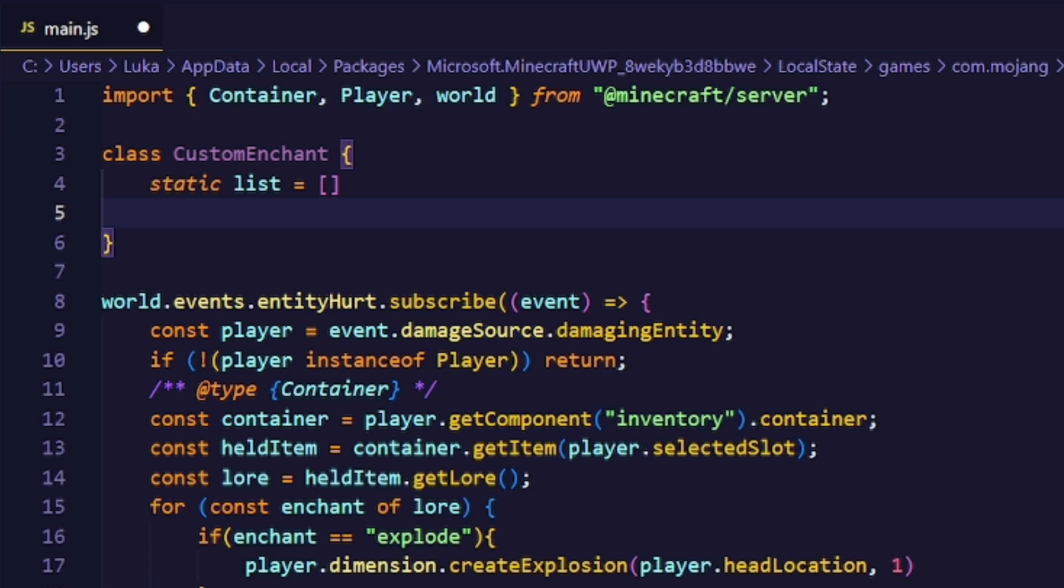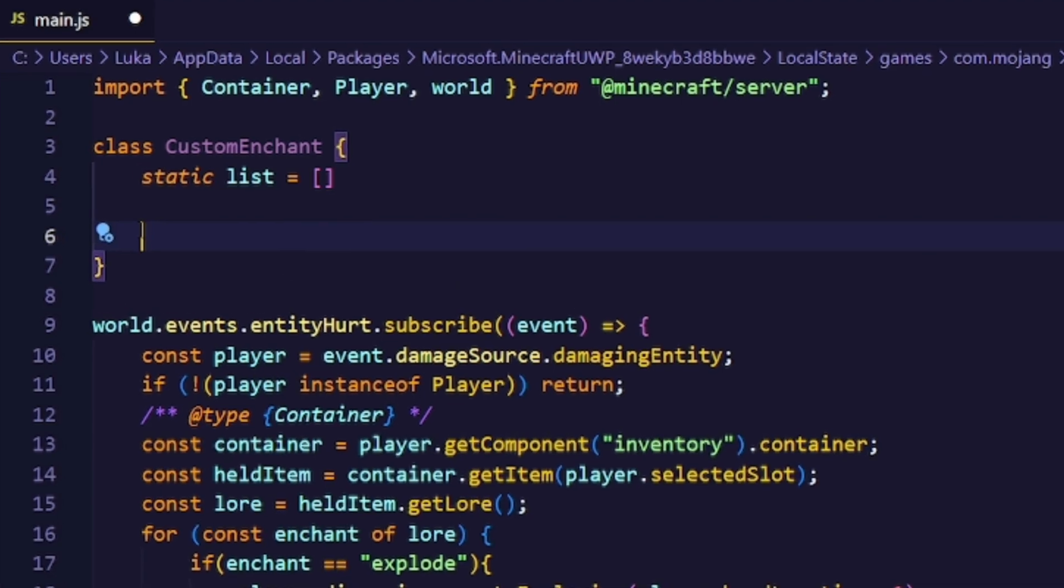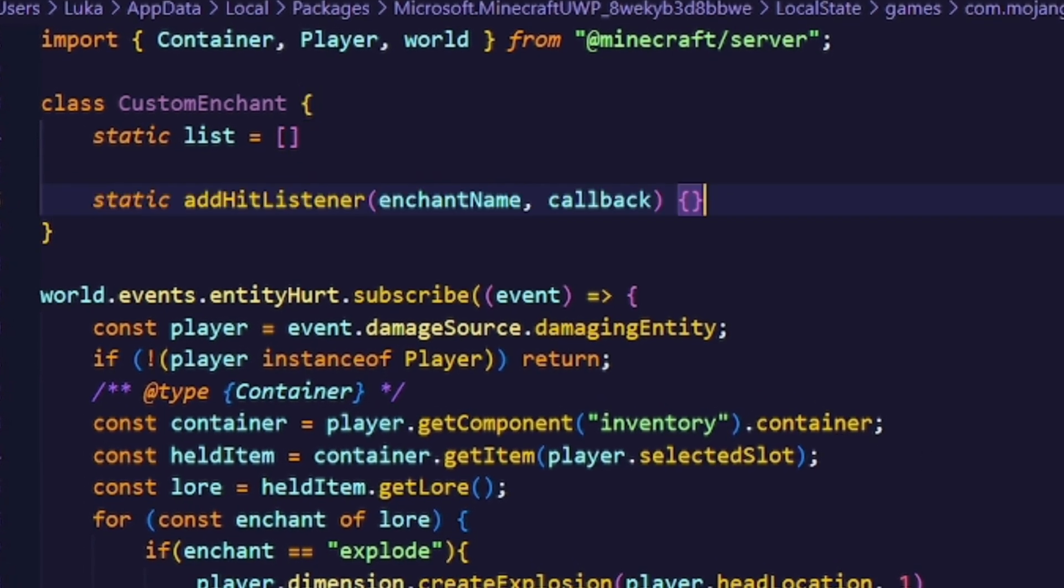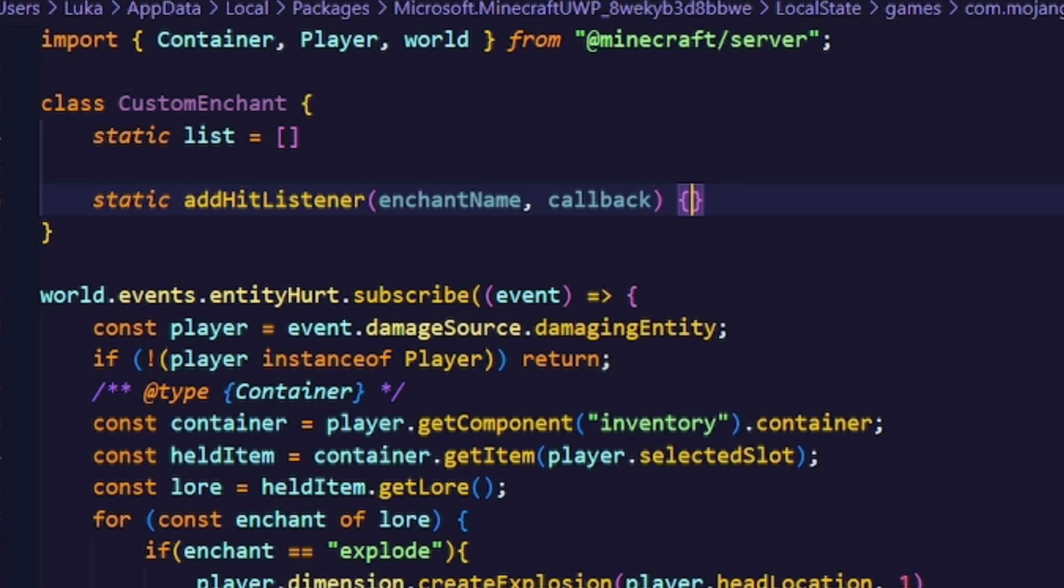Now we'll create a static method which will basically handle all our custom enchantments. The procedure is simple. We'll just give it an enchantment name and a callback, a function that gets executed whenever the enchantment is being present.